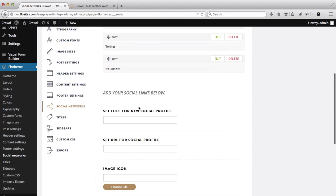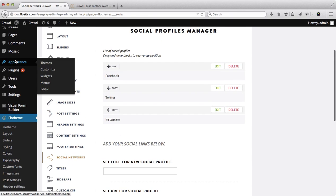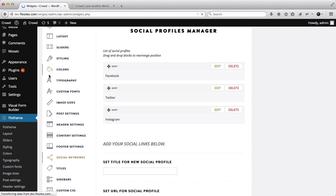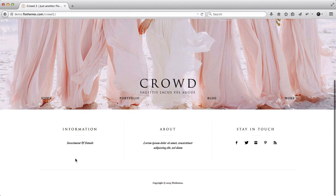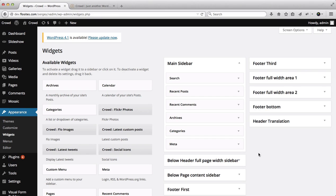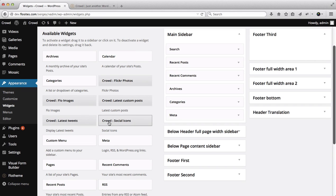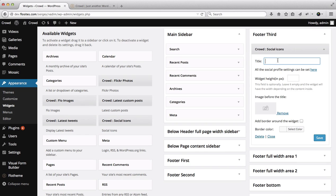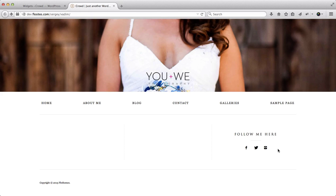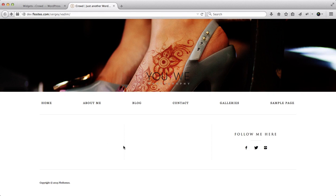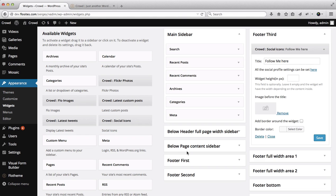Now that we've added these three main profiles, we'll need to go over to our widget areas. Go to Appearance, then Widgets. The footer is broken down into three sections: Footer 1, Footer 2, and Footer 3. We'll take our Social Icons widget, drag and drop it into Footer 3, add the title 'Follow Me Here', and click Save. Refreshing our home page, here we have 'Follow Me Here' with our social icons.